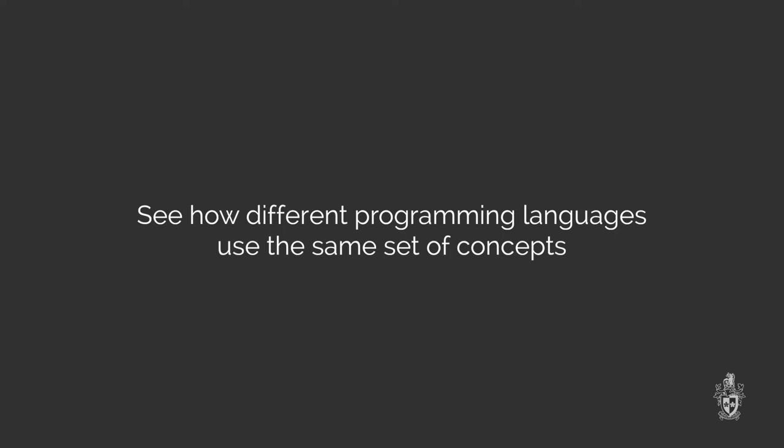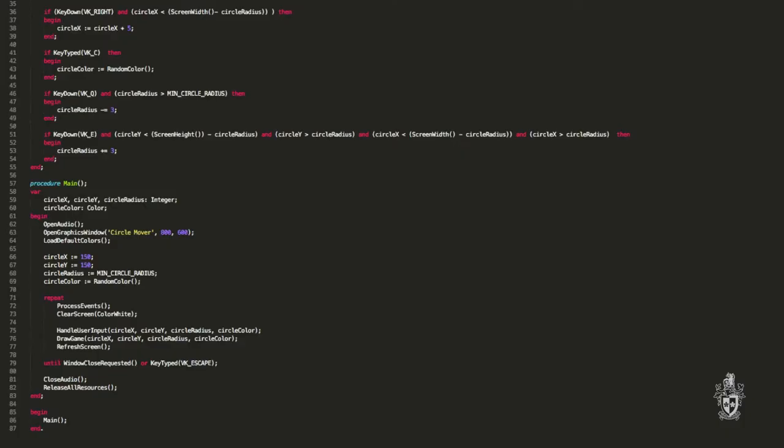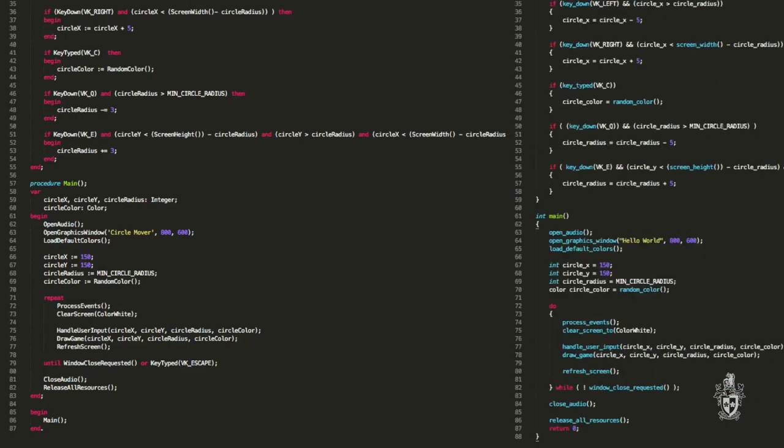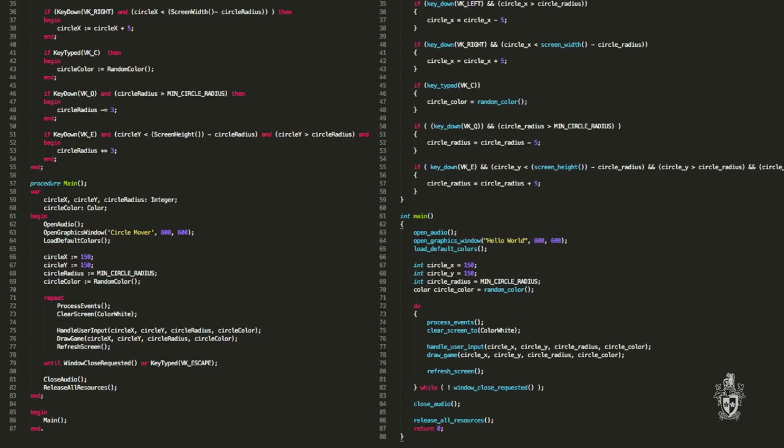Here's a program that I wrote in Pascal originally, it's a circle moving program. How different would this look in C? Well here's the C code. What do you think? Well it looks very similar, there's some differences I can see here but I can understand a lot of it just by reading it. I can't see any begins or ends, I see squiggly braces.